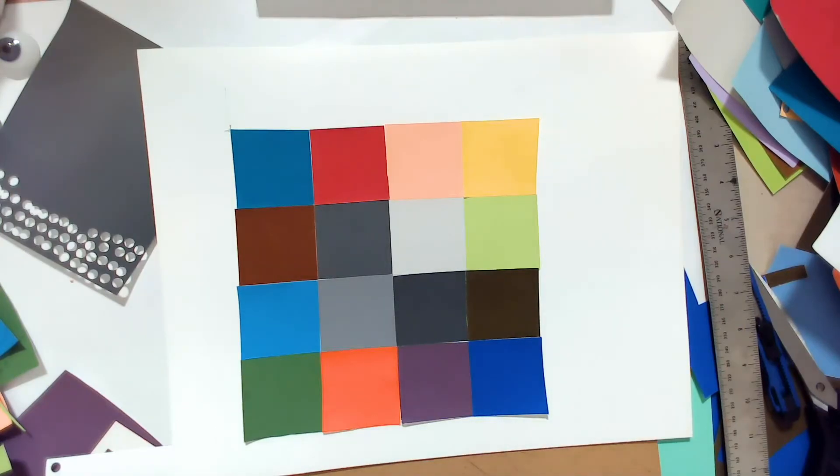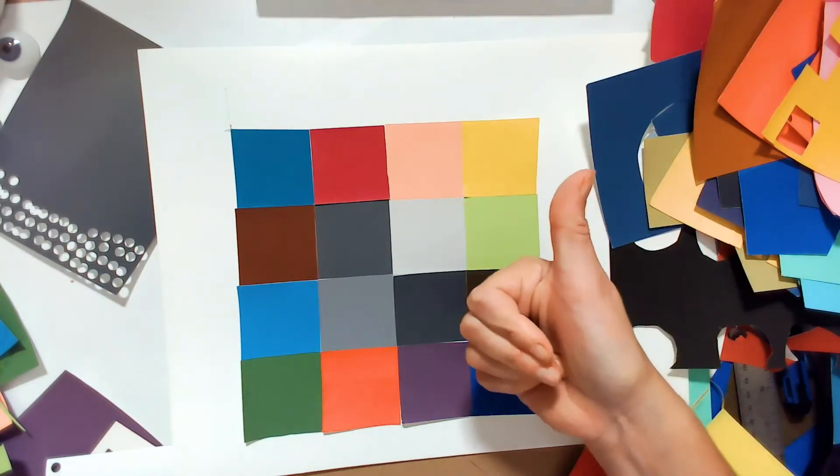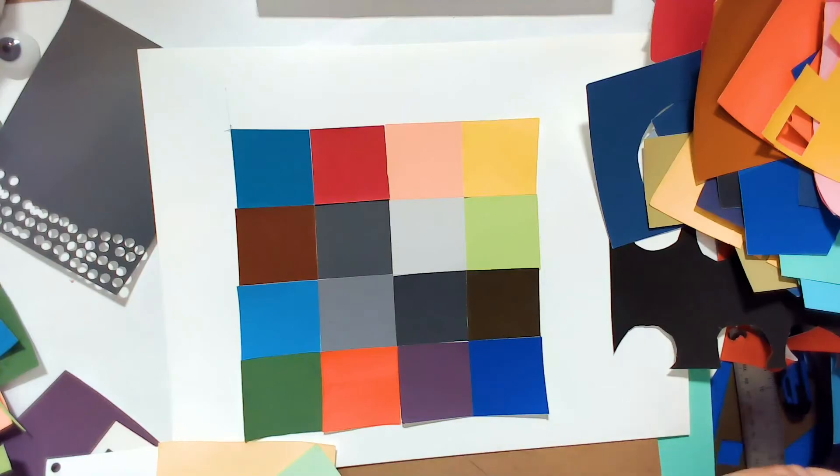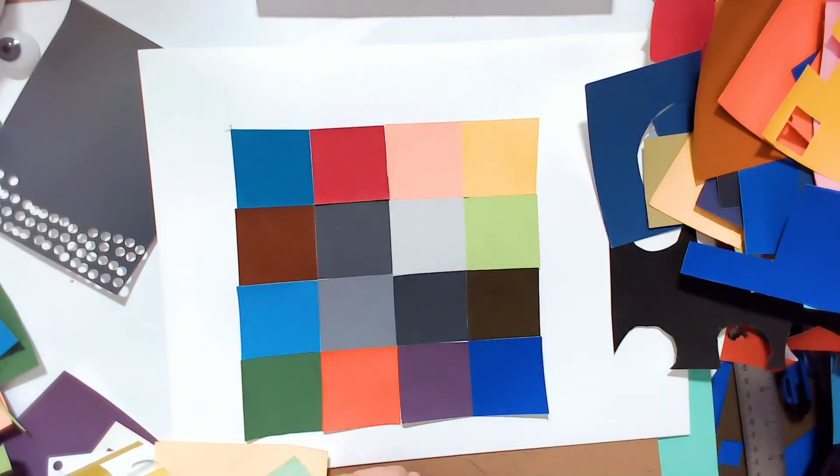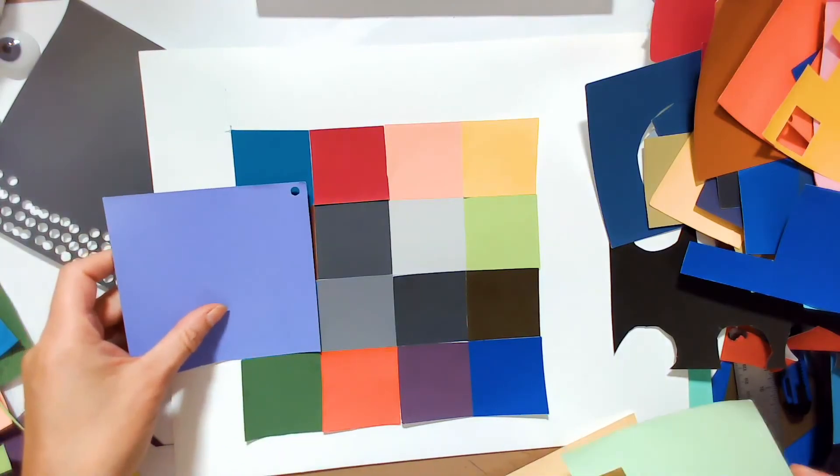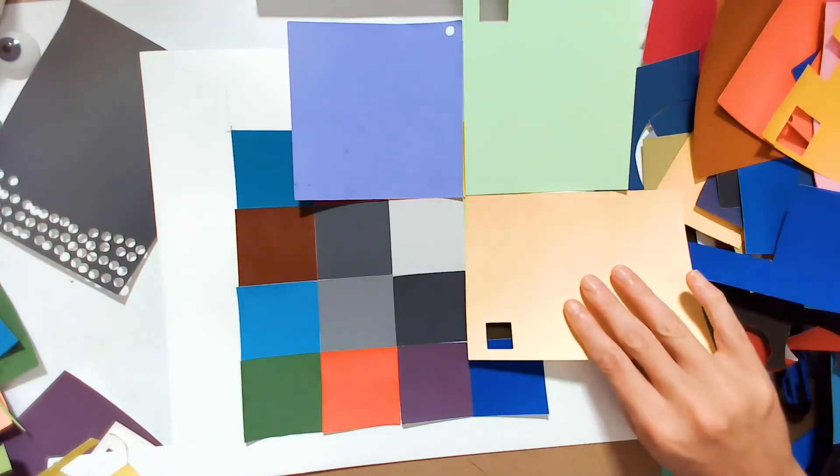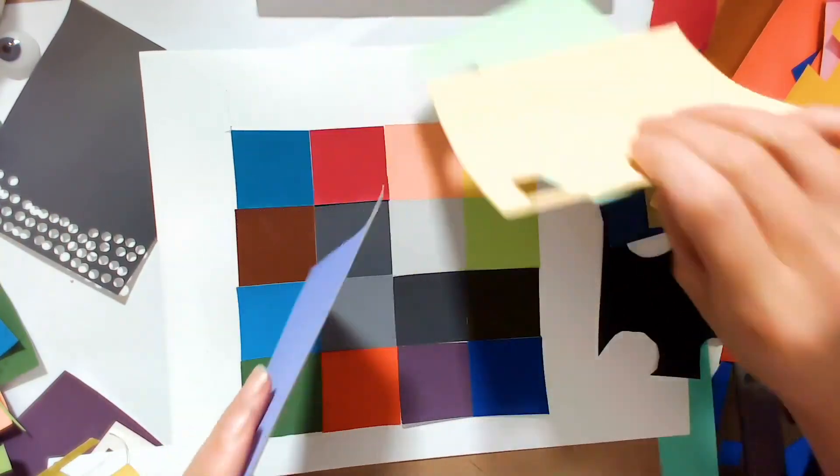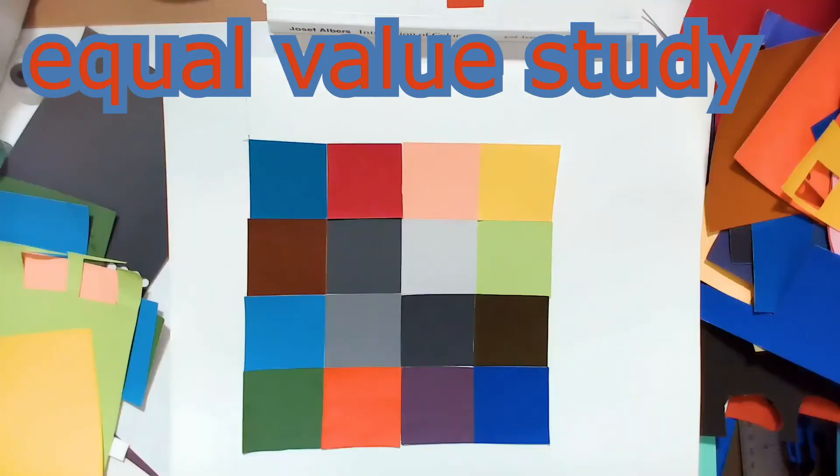One thing to keep in mind as we're working is that highly saturated, the bright colors of each color are not going to be the same value. Neither will be the lightest pastel of each value.